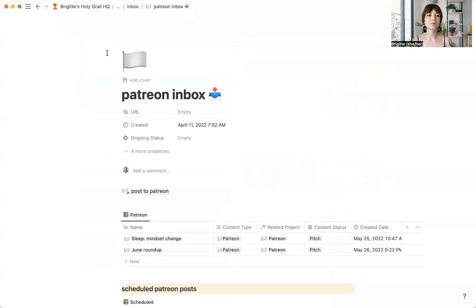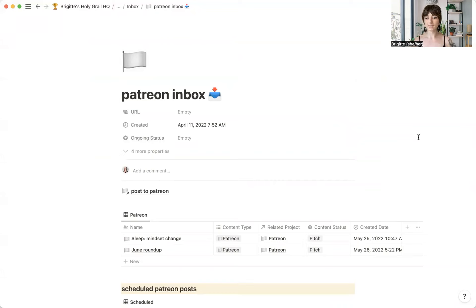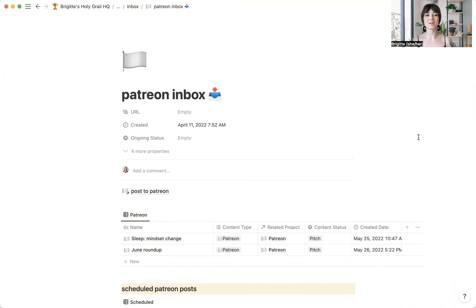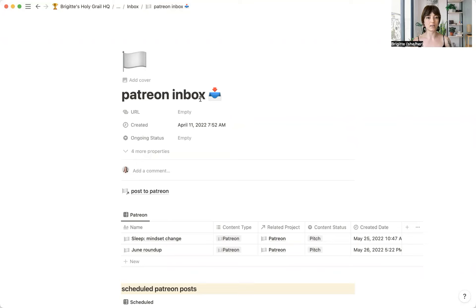And the reason that I put this in my main inbox is that if I had multiple different inboxes all over the place, I would never be able to remember where anything was. So I like to keep this one nested inside my main one so that I can find it really easily.